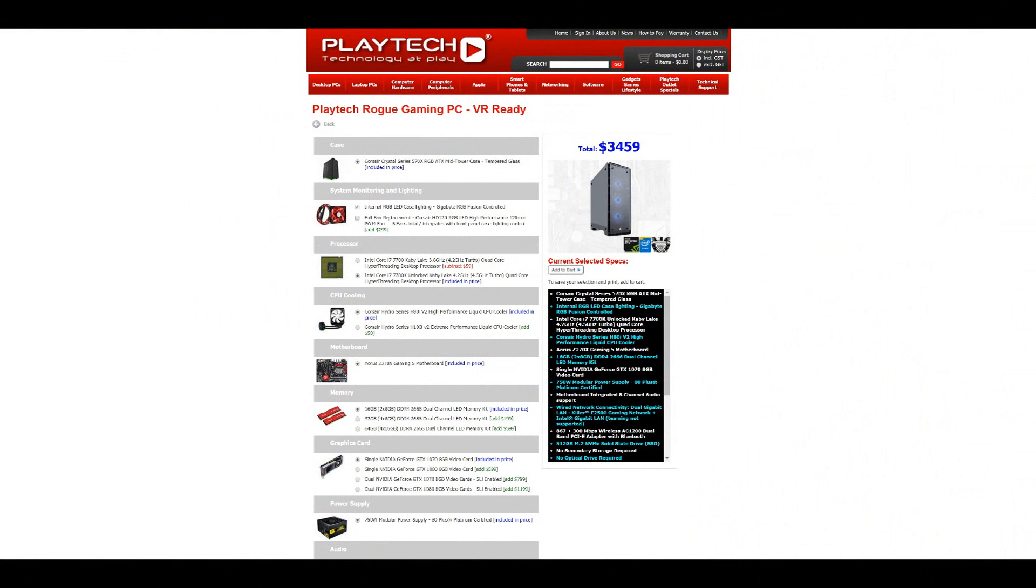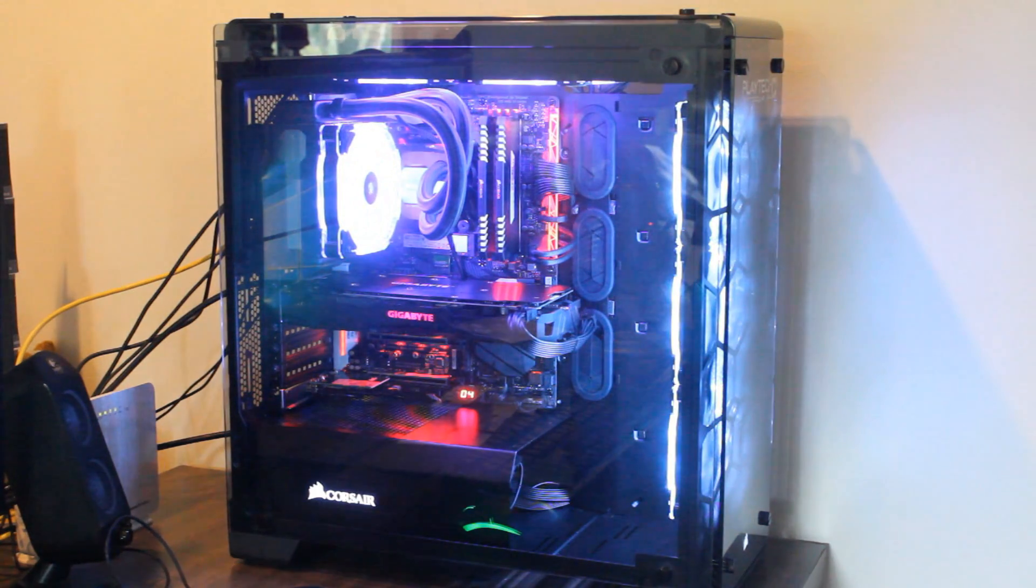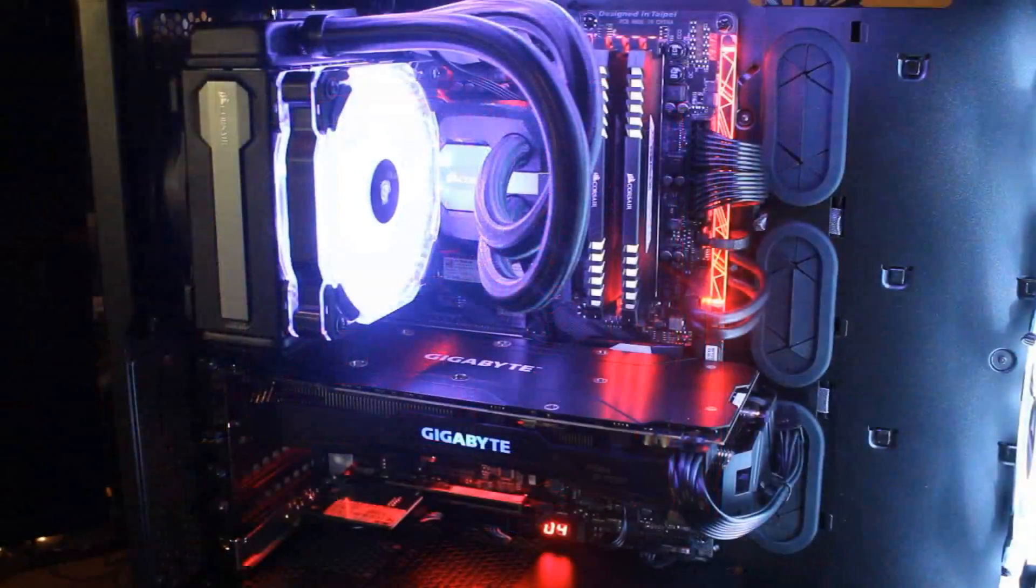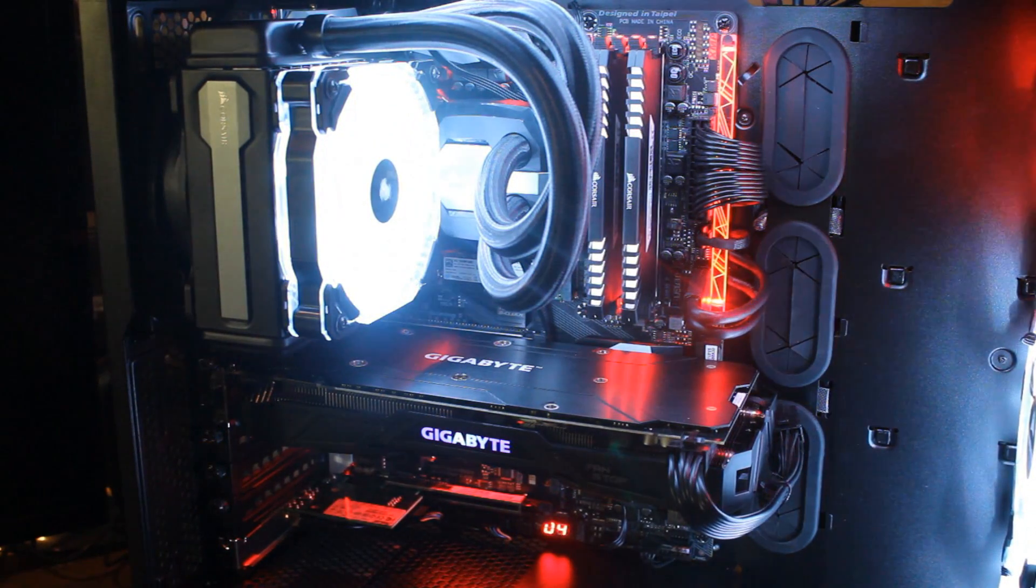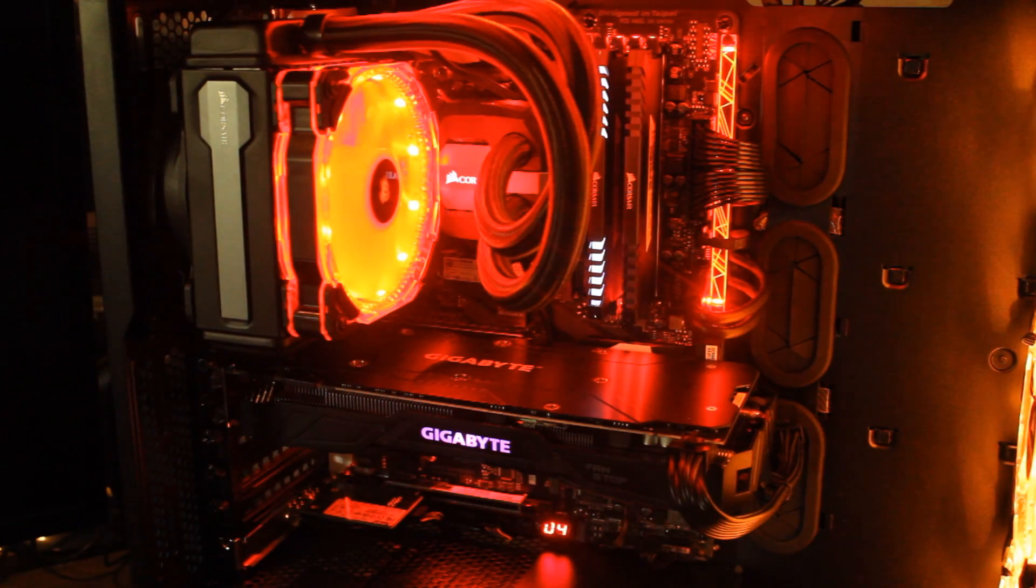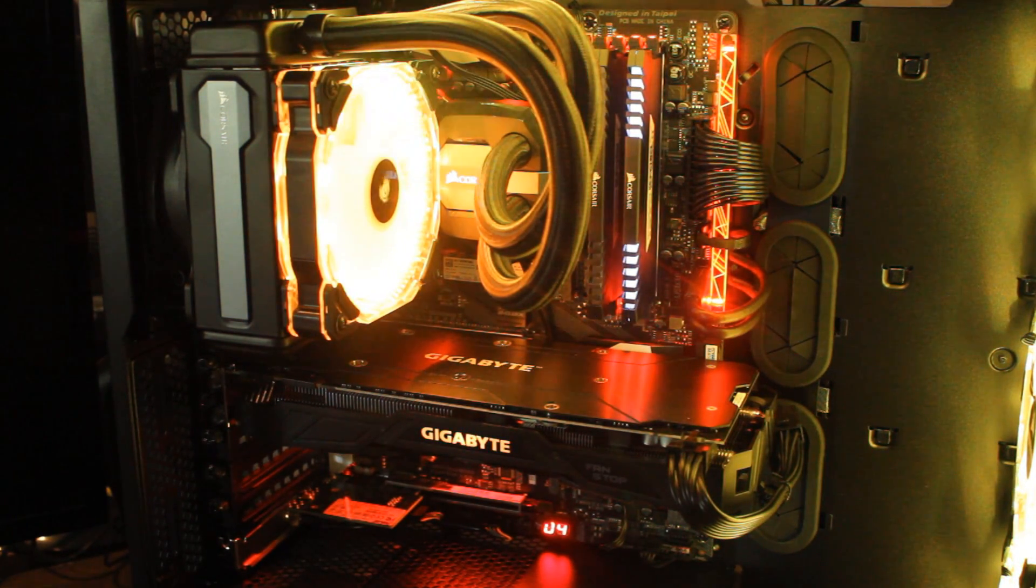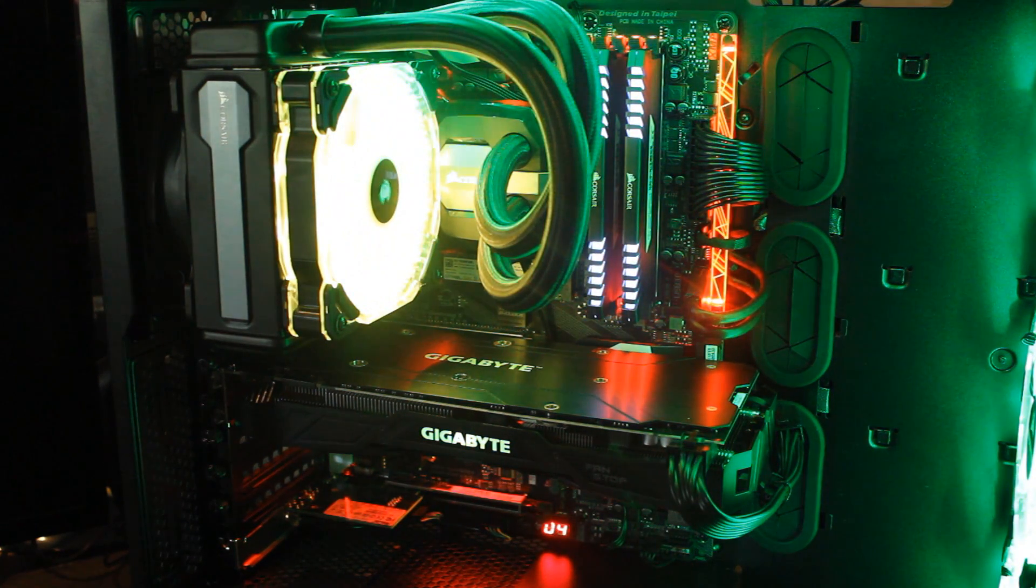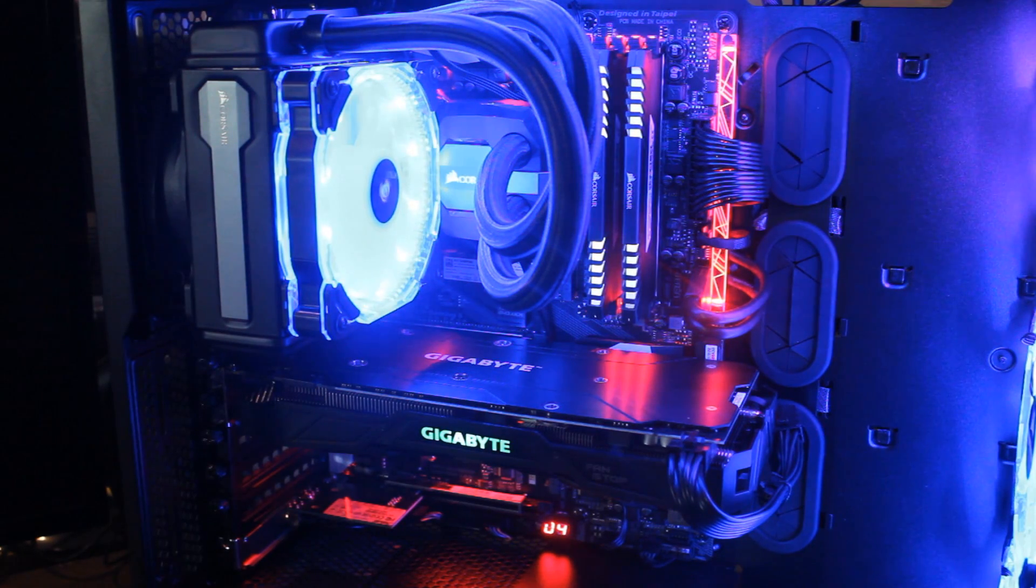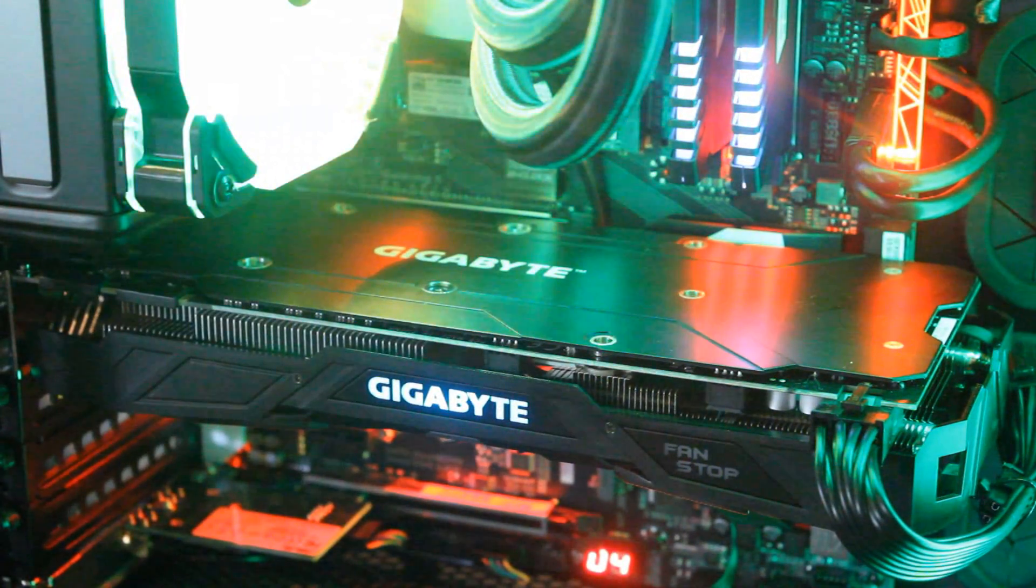Now let's talk about the specs of the two PCs we're going to be using. For the Kaby Lake testing, I'm using Playtech's Rogue Gaming PC. This is a gorgeous system featuring Corsair's Crystal Series 570X RGB mid-tower case with that nice tempered glass. Motherboard-wise, it's coming with the Aorus Z270X Gaming 5 motherboard and cooler-wise it has the Corsair Hydro Series H80i V2. Memory-wise, you have 16GB, that's 2x8GB DDR4 2666 dual channel memory - this is the LED Corsair Vengeance, looks very nice.